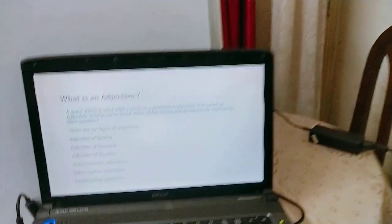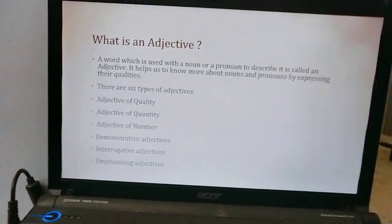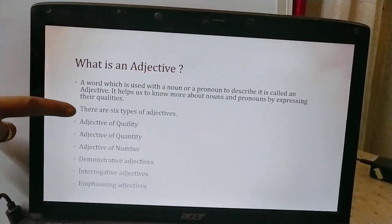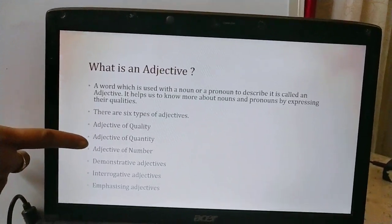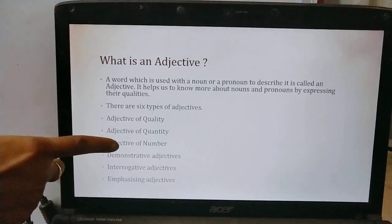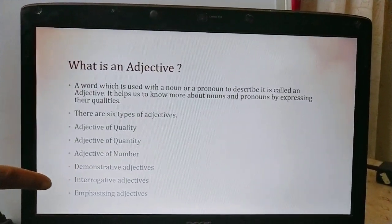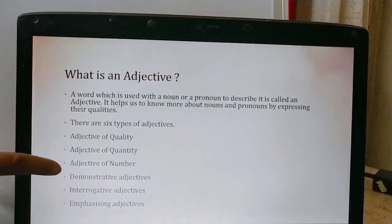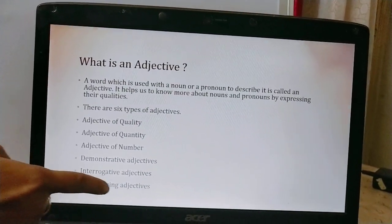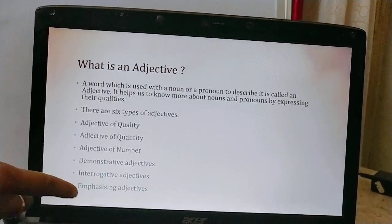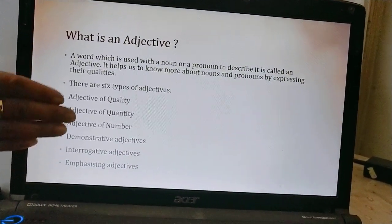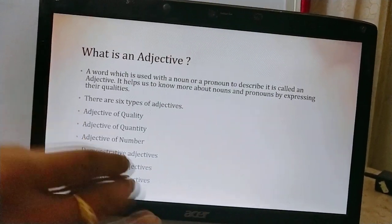Going back to the slides, you can see I have written adjective of quality, adjective of quantity, adjective of number, demonstrative adjectives, interrogative adjectives, and emphasizing adjectives. The last three parts we will be talking about tomorrow.